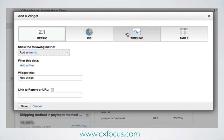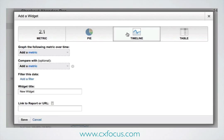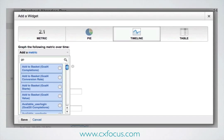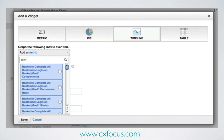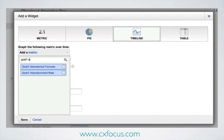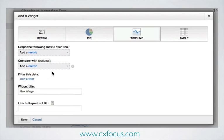Goal 1 abandonment rate — that's the overall checkout journey — which will, of course, be expressed as a percentage.